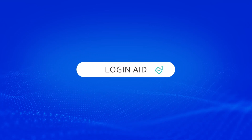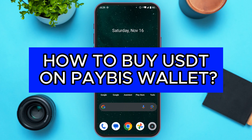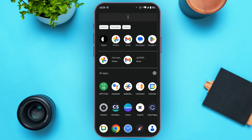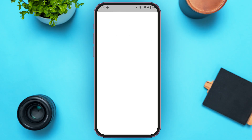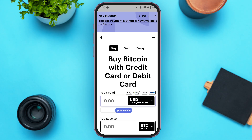Hello everyone, welcome back to our channel Login Aid. In this video I will guide you on how to buy USDT on Paybase Wallet. If you also want to buy USDT on Paybase Wallet, this video is just for you. Follow the simple steps and you'll be able to do it. First of all, launch and open the Paybase Wallet application and make sure you're logged into your account.